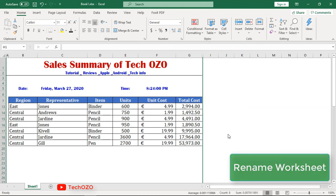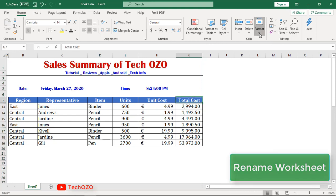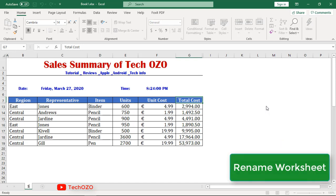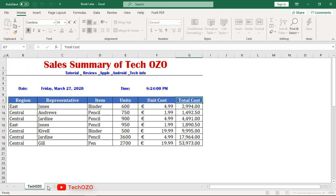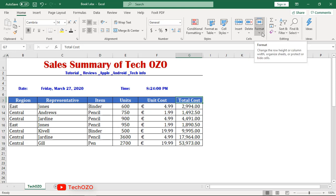Now let's rename the worksheet. The worksheet is currently named Sheet 1. We can rename it by clicking Format and then Rename Sheet — you can rename it here, for example to 'Cell Summary' instead of Sheet 1. There is also an easy option: just double-click on the sheet name and it will allow you to rename it. Once done, click Enter.